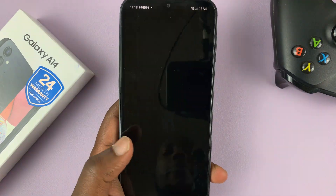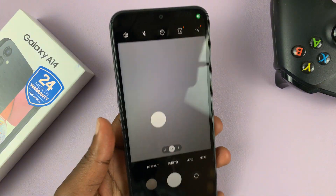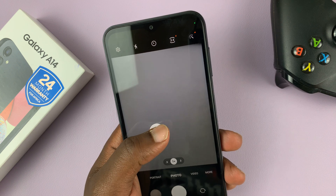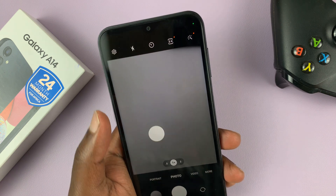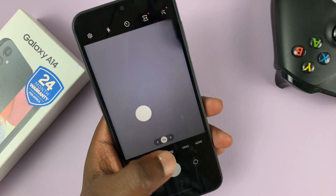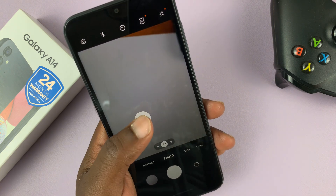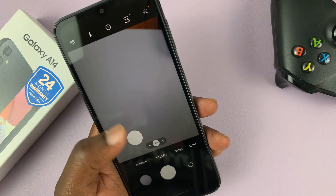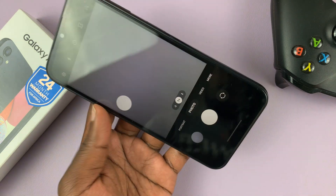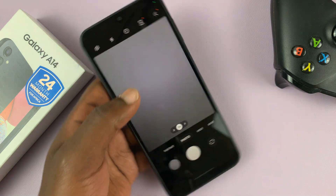If you go to the camera and you have the floating shutter button enabled, which you can use to take photos instead of using the main shutter button, you can also have this additional floating shutter button that you can press in comfort.